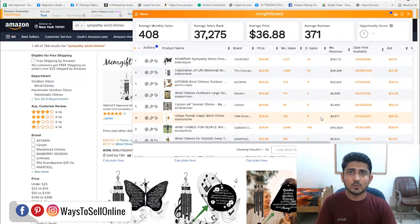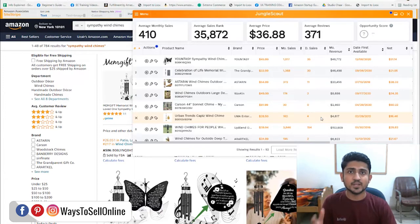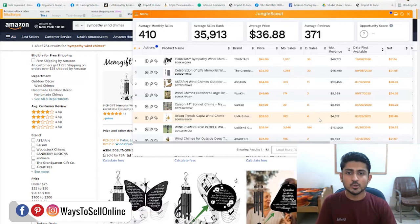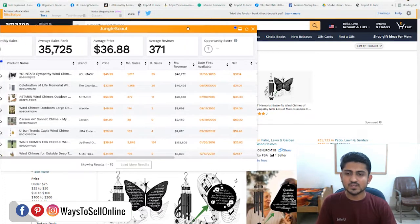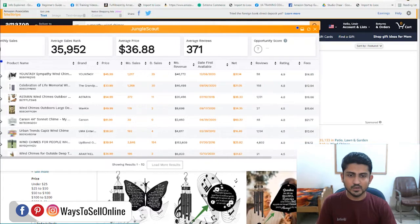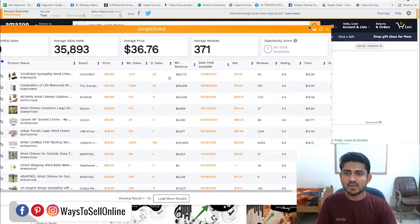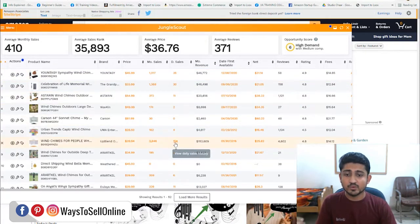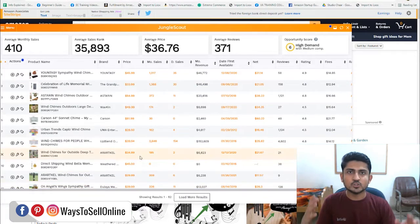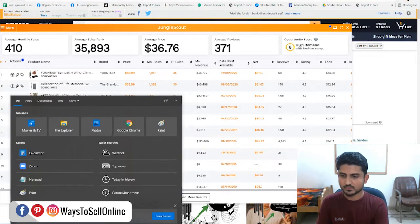The Jungle Scout extension fetches data from all the listings and shows us information about all the sellers — how many sales per day they are getting, how much monthly revenue they are getting, and how many reviews they have. We can see all this data. We can shortlist listings which are best selling and having good sales. Seller number one has 35 sales per day, another has 30 sales per day, 11 sales per day, 154 sales per day, and 11 sales per day. We will shortlist all sellers having 10 or more sales per day.